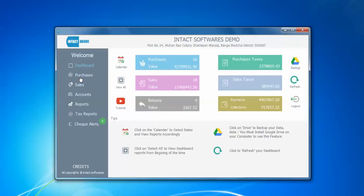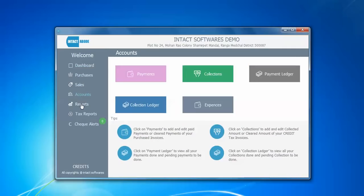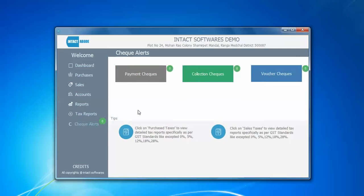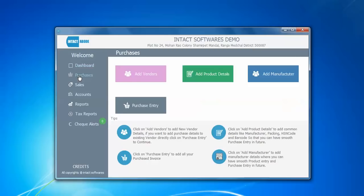So for this you can go with layered panels with card layout — you can add as many panels as you like. You can see when I click on purchases, sales, accounts, reports, tax reports, and check alerts, the same layered panel is having different panels within it using card layout. That's how it works.